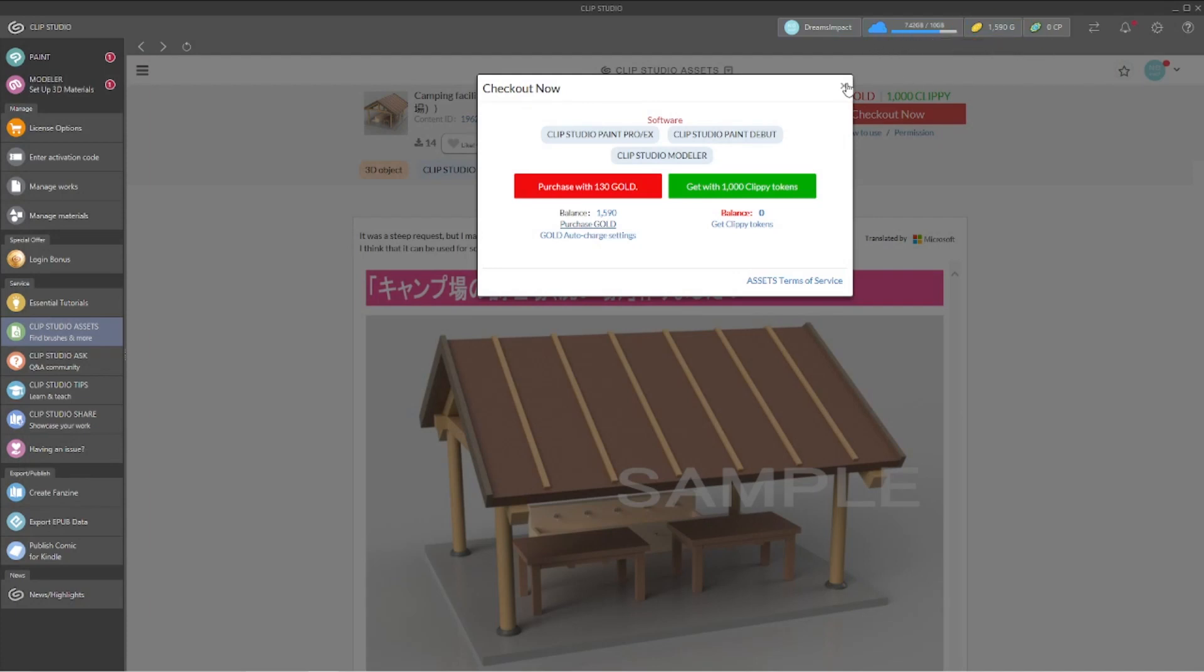But in my case since I already have gold coins, let's go ahead and purchase this thing. Purchase.